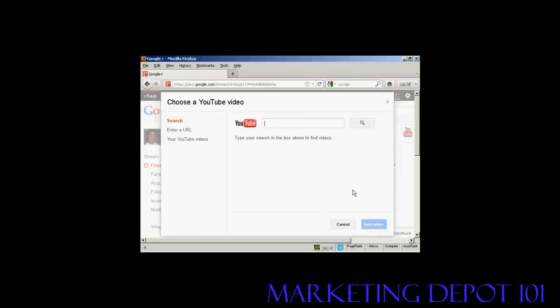And let's just choose the YouTube video. I can either enter the URL, or I can go to my own YouTube videos. So, let's just do a search in YouTube. Let's say I want to find some Highland dancing.